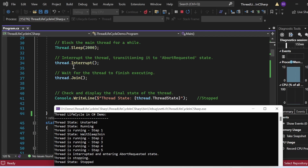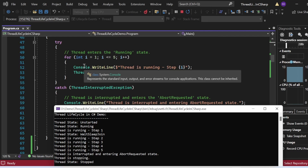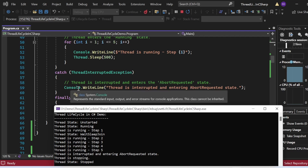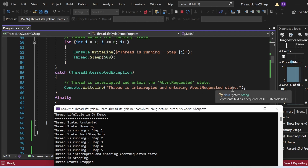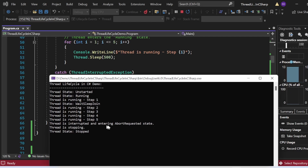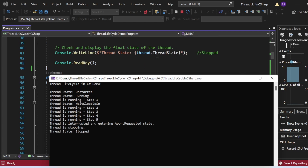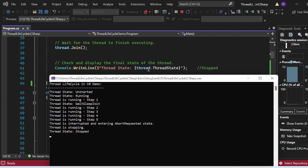After making the main thread sleep for 2000 milliseconds, I apply the interrupt method on the thread. The executing thread function stops and throws a ThreadInterruptedException. The catch block prints 'Thread is interrupted and entering AbortRequested', and the finally block prints 'Thread is stopping'. After the thread finishes, the final thread state is printed as stopped. That's the complete thread life cycle demo in C#.